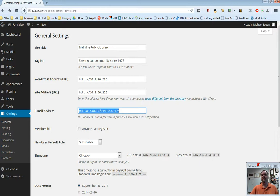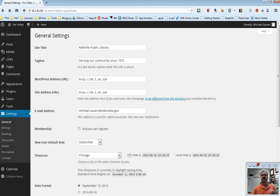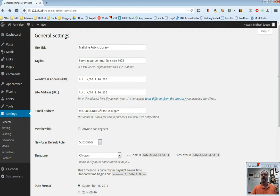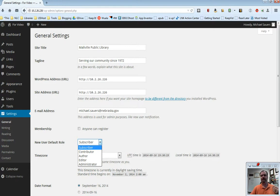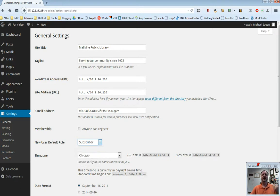The next two are membership and new user default role. Membership, you do not need to do that. These are public websites that you're putting together. You don't want to have to cause people to register to be able to see your site, so leave that one unchecked. New user default role, you can change this. If you've watched our users video, we've talked about the different levels. This is just the default level for a new user on your site. You can go ahead and leave this alone and then just change it on a user by user basis.